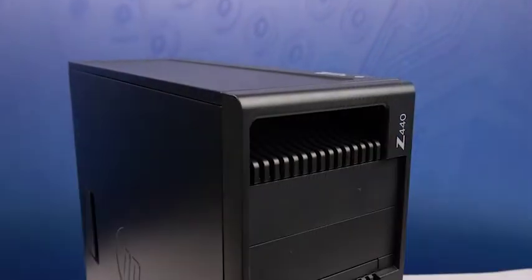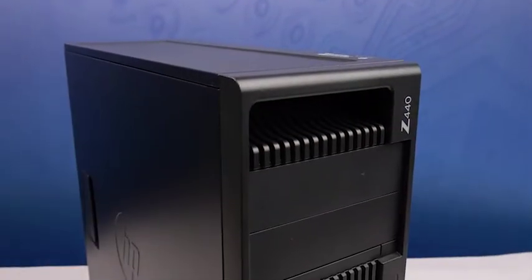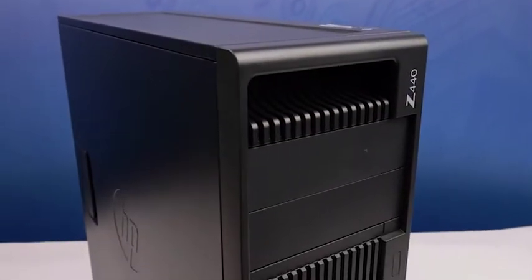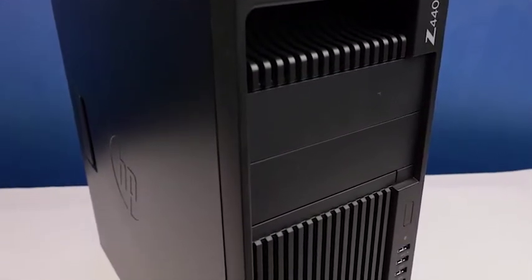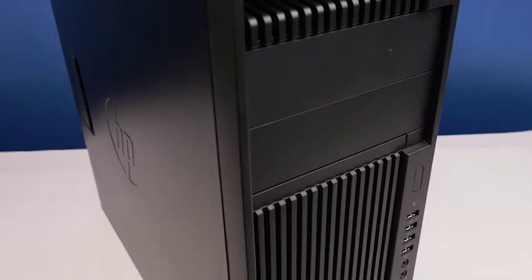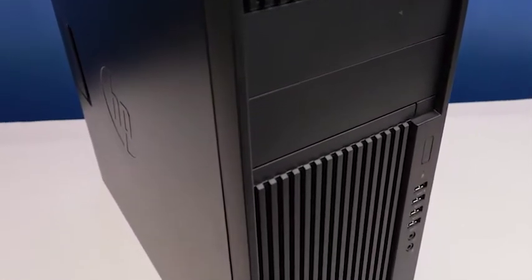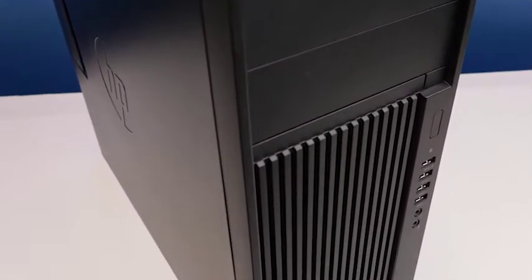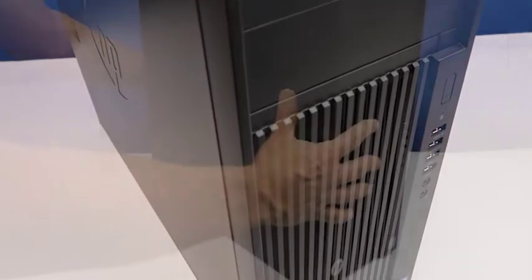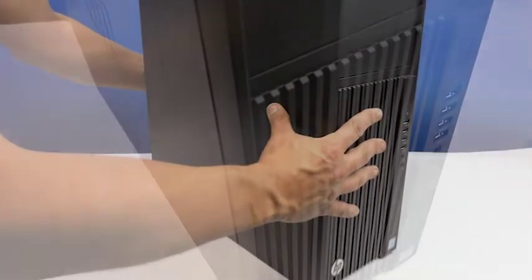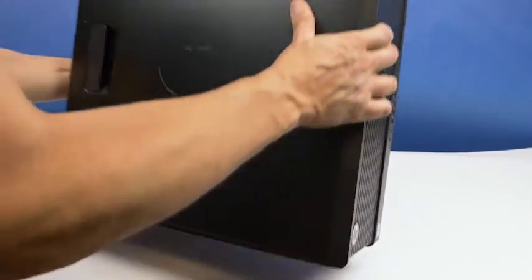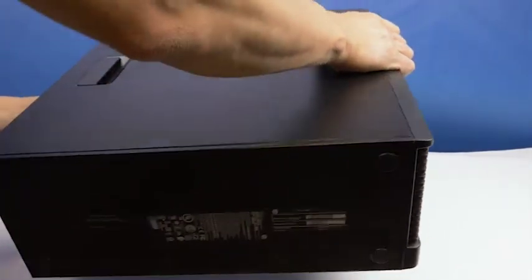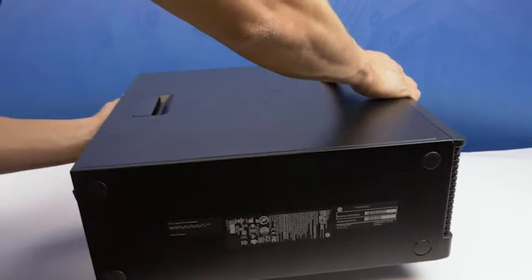Before beginning we recommend checking with the manufacturer and ensuring the latest firmware is installed. For this installation you will not need any tools. We recommend going through this process with the workstation on its side to have better access to the system's interior.